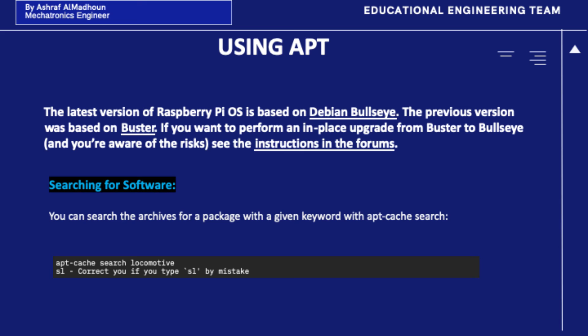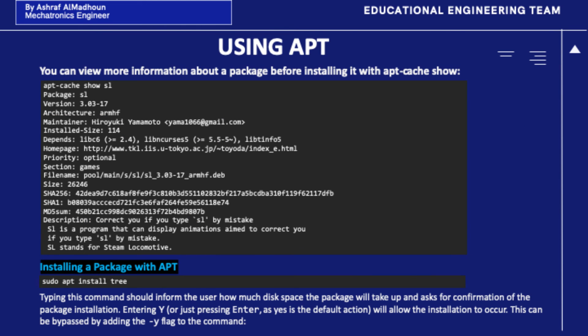Searching for software: you can search the archives for a package with a given keyword using apt-cache search. You can view more information about a package before installing it with apt-cache show.